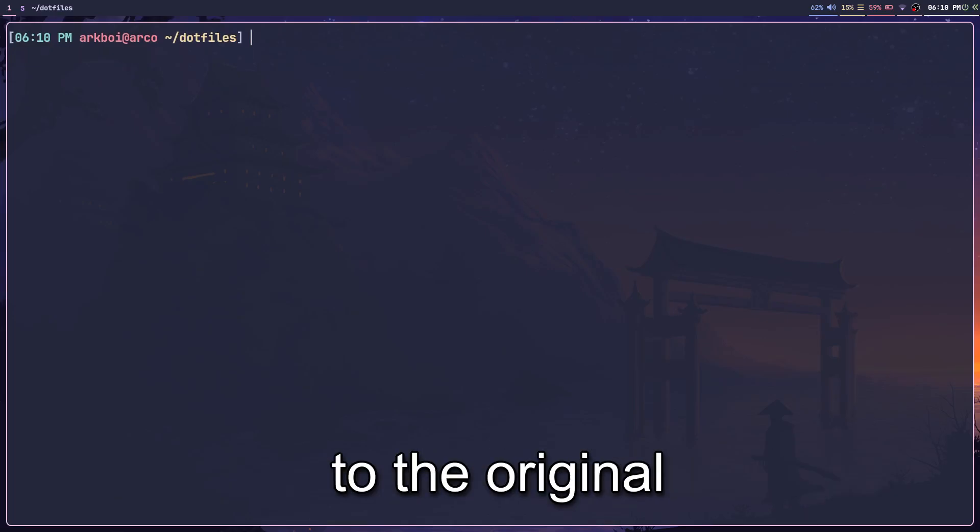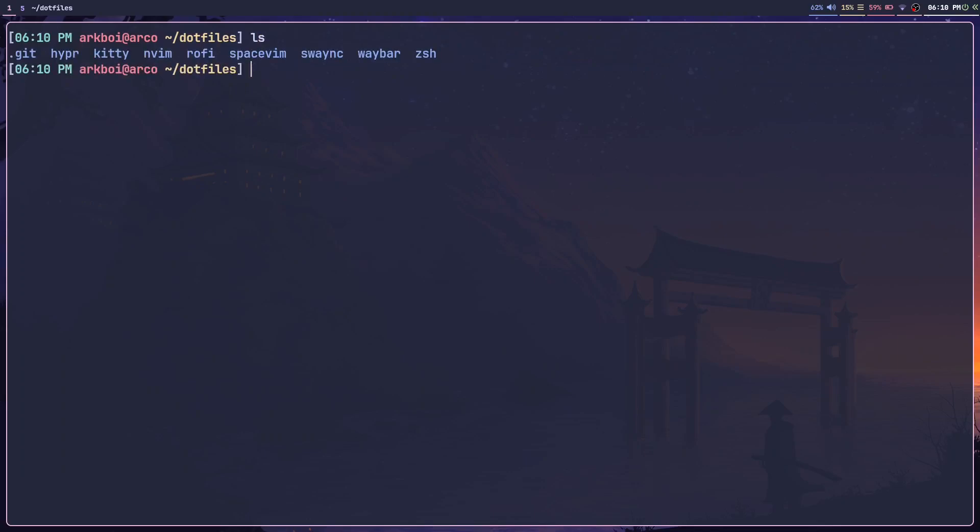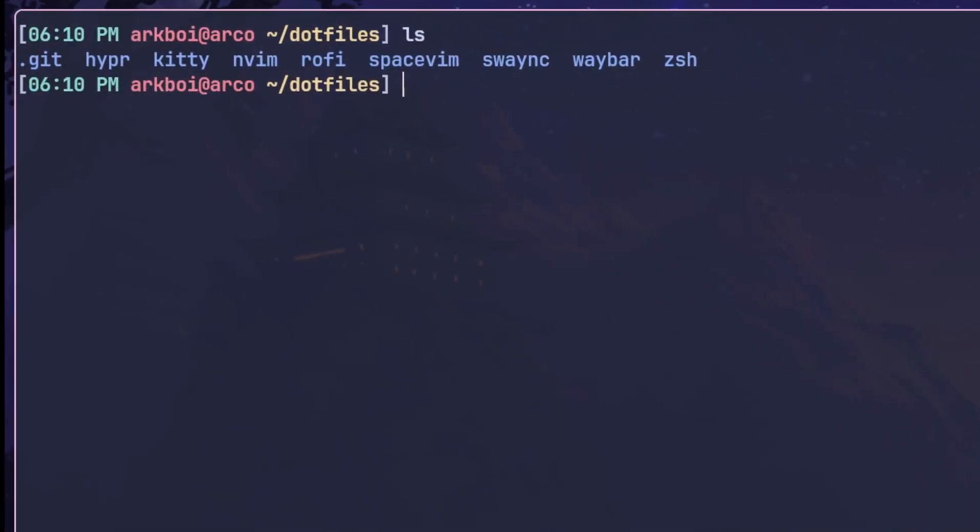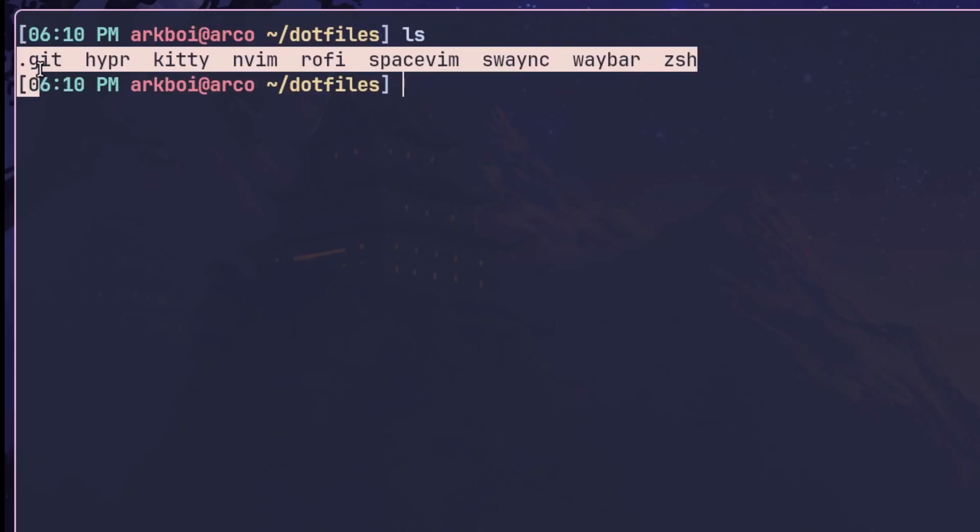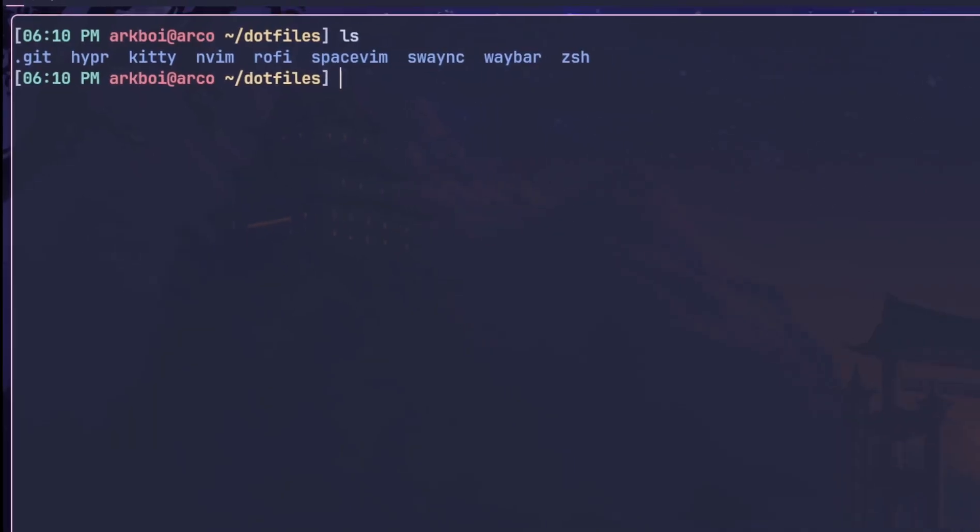I'll just show you. Here I have my dotfiles folder with a lot of folders and a .git folder, just ignore that. Let's say I want to edit my kitty configuration.